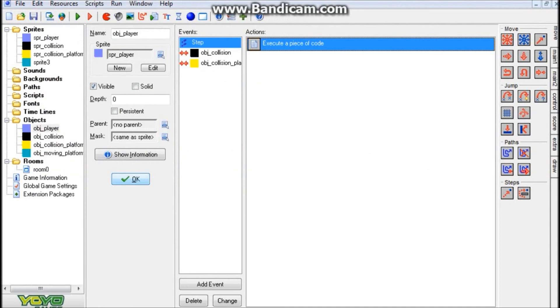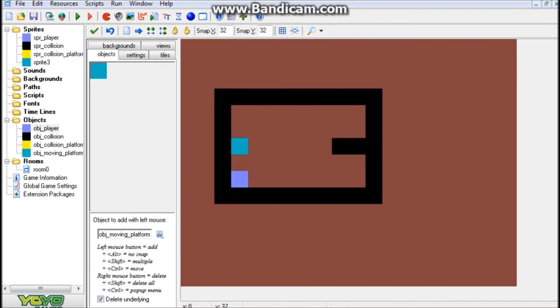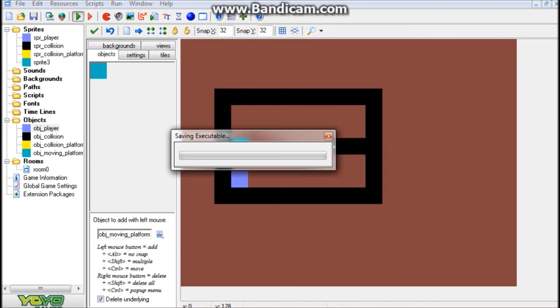That's pretty much the end of the tutorial. You simply place your moving jump-through platform in the room along with your player and some collisions. You don't really need that collision object, but it's probably a good idea to have it just so you can see what's going on. Then run the game and everything should work out nicely.